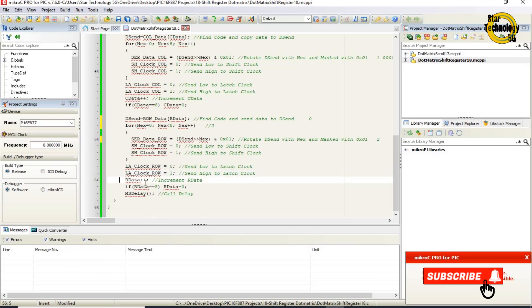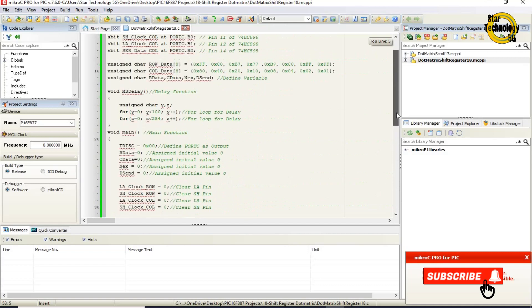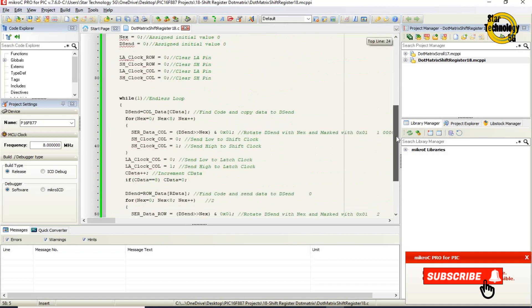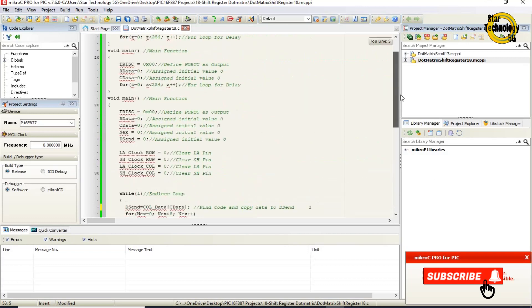rdata is incremented. If rdata equals 8, rdata is reset to 0, and ms_delay is called. This code sends the first code of the array and then repeats. On the next cycle, the value of cdata is 1, and step by step it sends all codes to the dot matrix display. This process repeats again and again, and you can see the complete character on the dot matrix display.